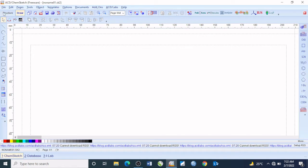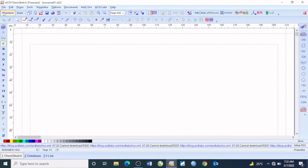Going back to the structure mode, I will show you some of the basic functions available. Looking up here at what we call the menus, we have: File, Edit, Pages, Tools, Templates, Options, Documents,